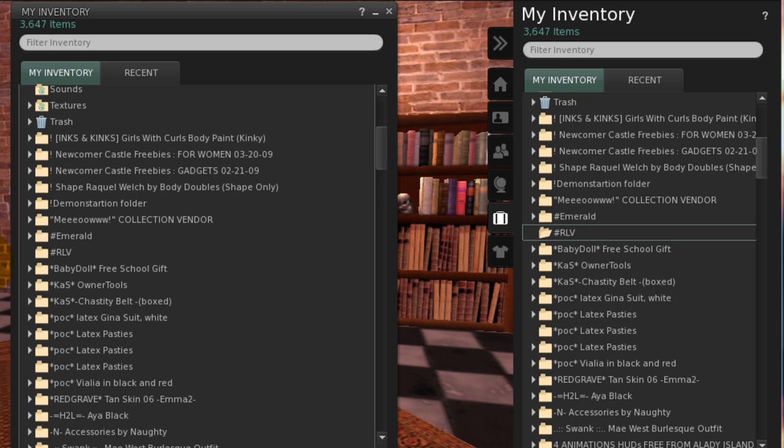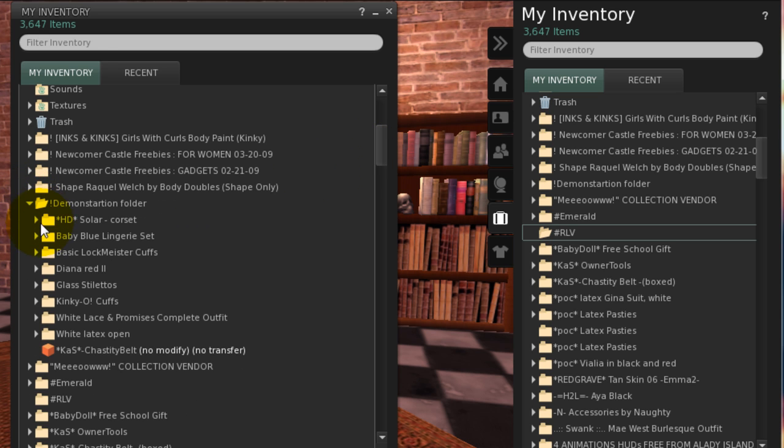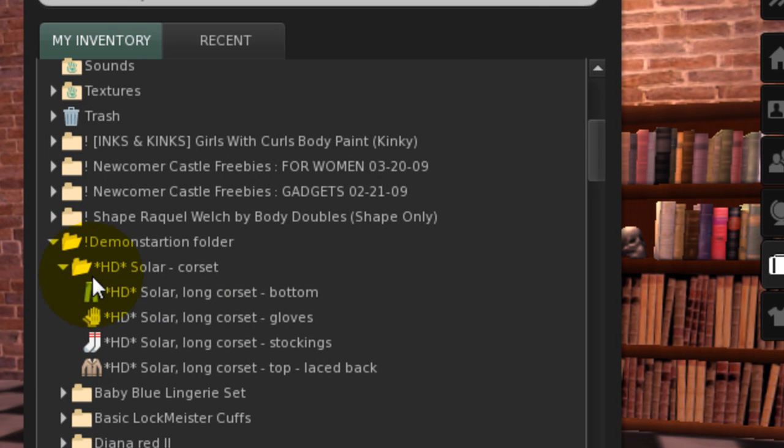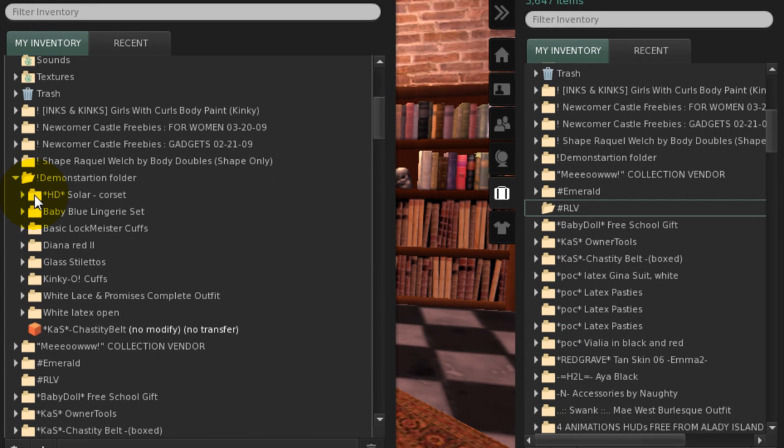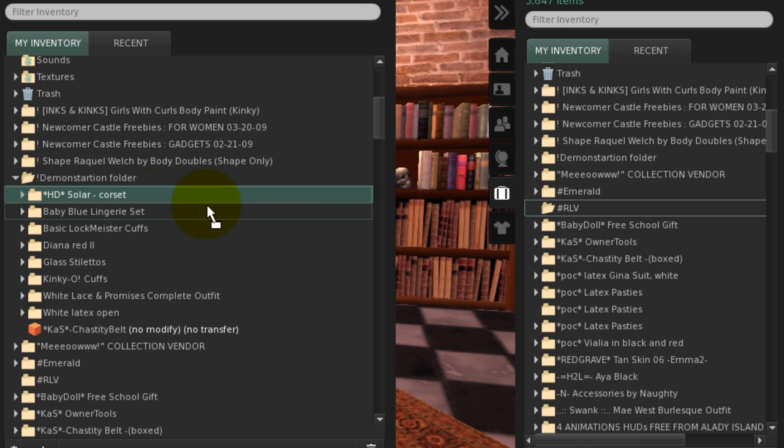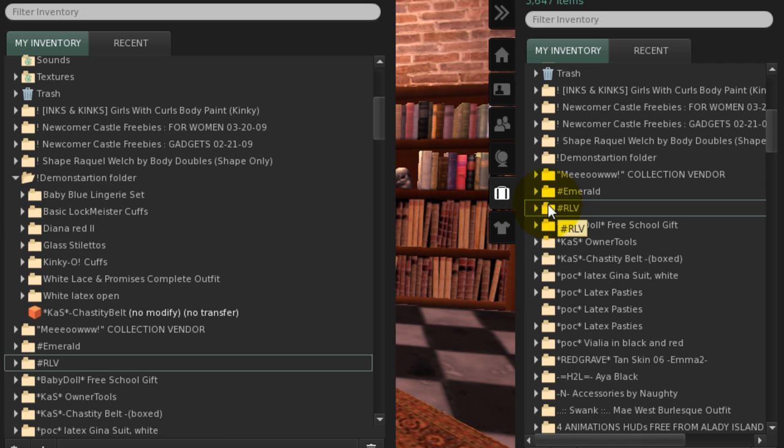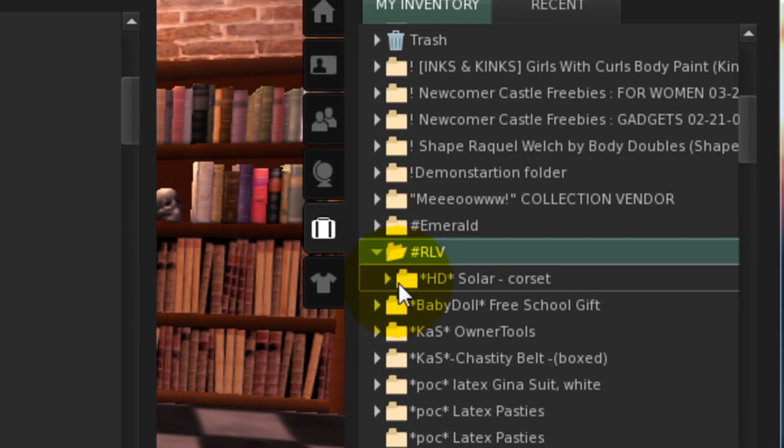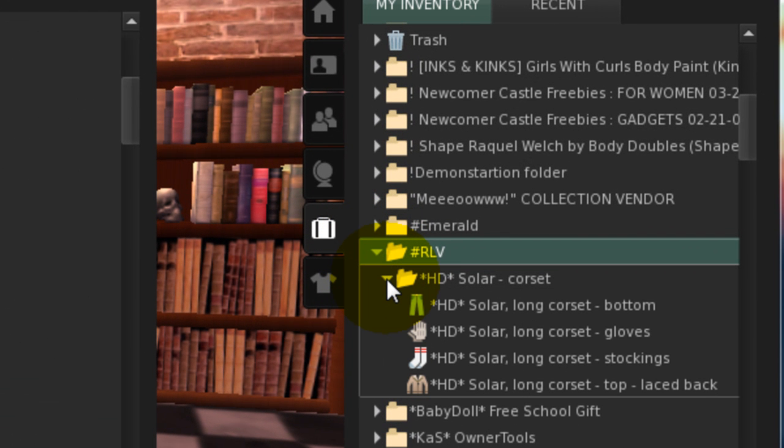For your first item, choose a folder containing clothing layers only. Here's one, the solar corset. It has a pants layer, gloves layer, sock layer, and jacket layer. Click and drag it to the RLV folder. There, you have successfully created the folder and added an outfit to it.